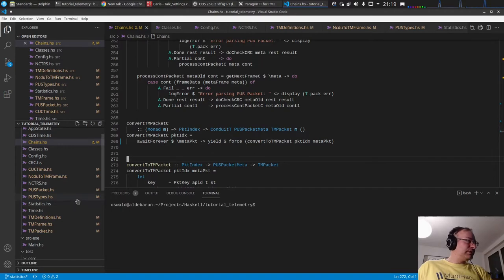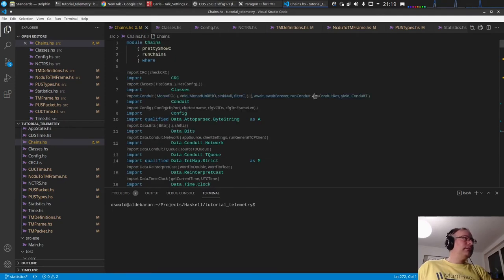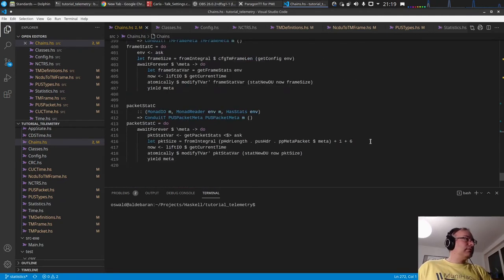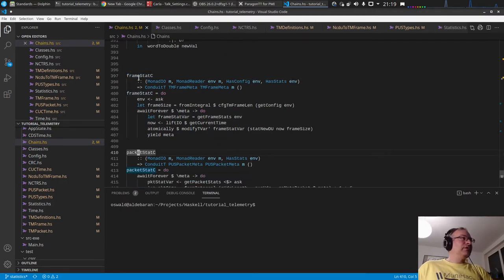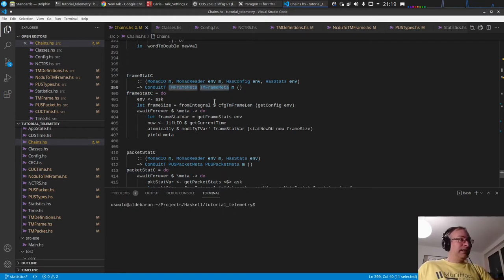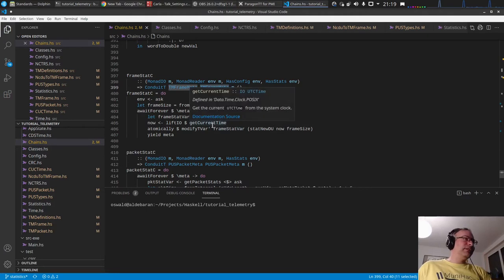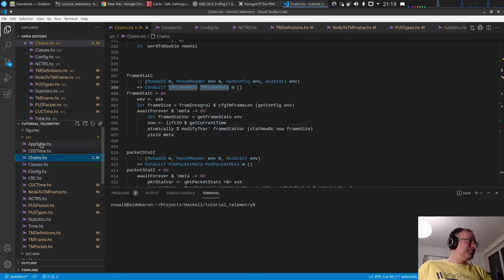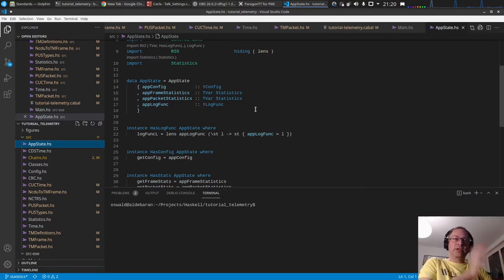To measure performance I introduced a conduit. I have a frame stats conduit and a packet stats conduit. The frame stats conduit takes in the telemetry frames and collects this information.